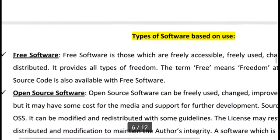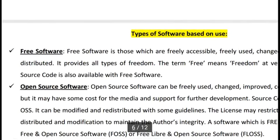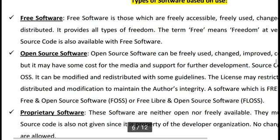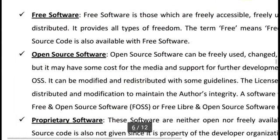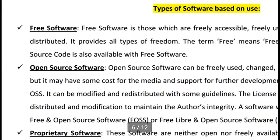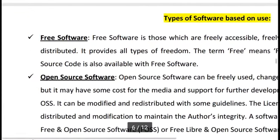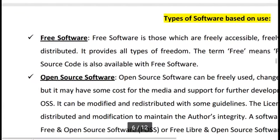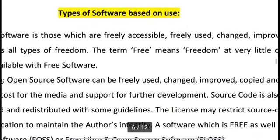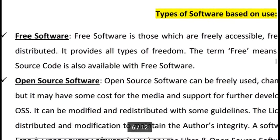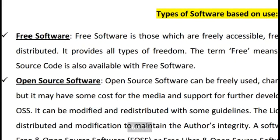Based on use, software can be categorized as follows. Free software is freely accessible, used, changed, improved, copied, and distributed, providing all types of freedom. The term 'free' means freedom at very little or no cost. The source code is also available with free software — all activity from beginning to end is freely available.